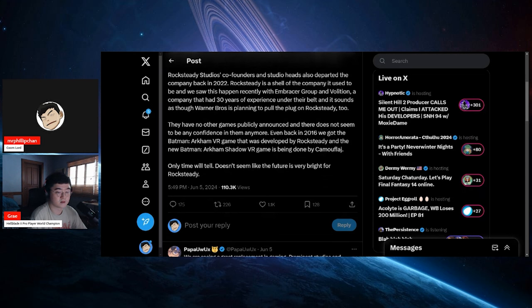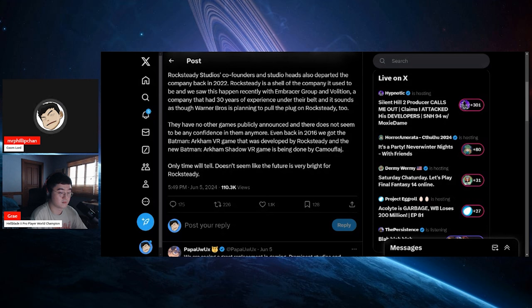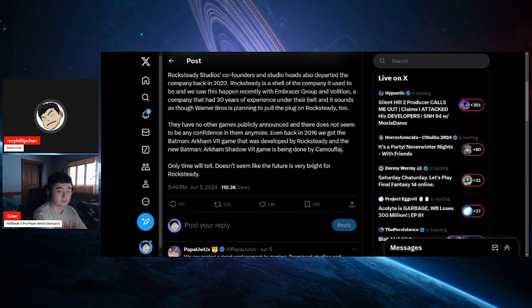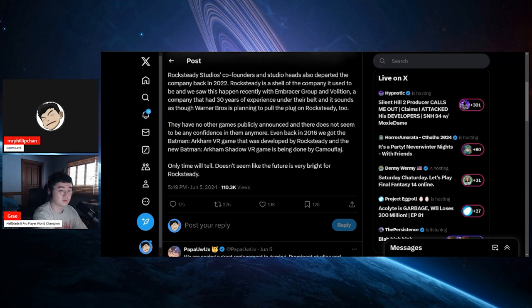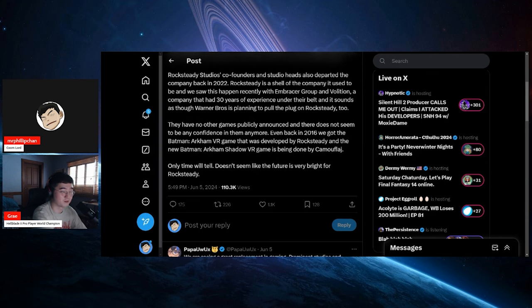Even back in 2016 we got the Batman Arkham VR game that was developed by Rocksteady, and the new Batman Arkham Shadow VR game is being done by Camouflage. Doesn't seem like the future is very bright for Rocksteady. In the Summer Games Fest they also showed off a new Batman VR game. I'm not sure if that's the same one. I'm not sure either, but that's not gonna save them. Yeah, no way.